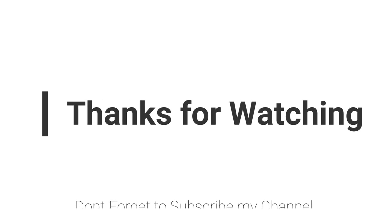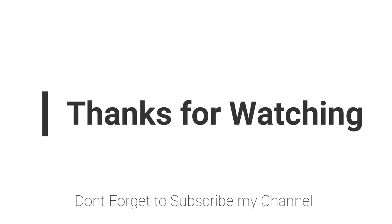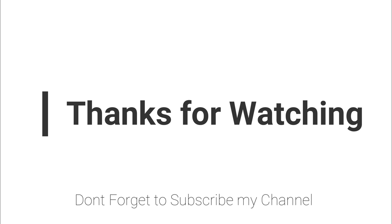Thanks for watching. Don't forget to subscribe to my channel for more informative videos. Stay blessed and have a nice day.